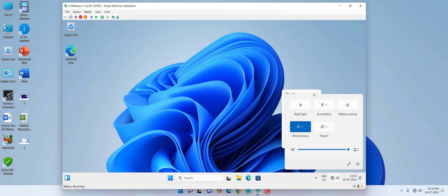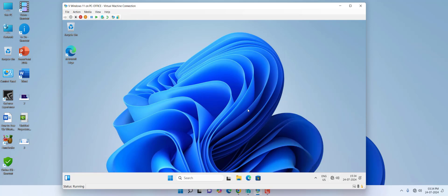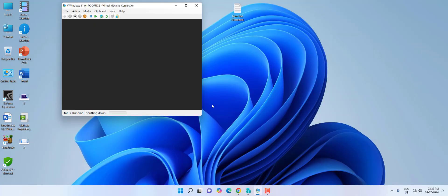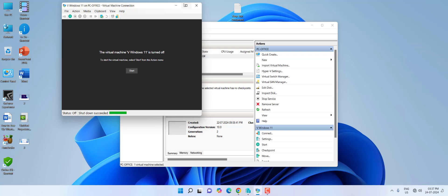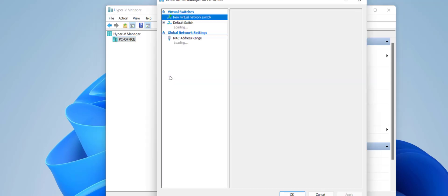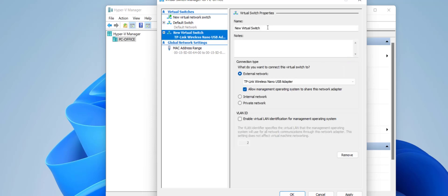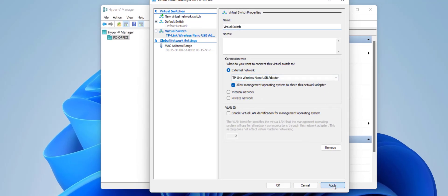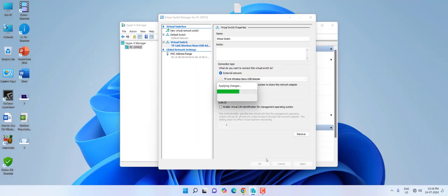Now let's set up internet in the virtual machine. You need to shut down the virtual machine first. After it shuts down, close it. Click on your main PC in Hyper-V Manager, then go to 'Virtual Switch Manager.' Select External, click 'Create Virtual Switch,' and give your network a name. Leave all other settings at default — don't disable anything — then click Apply, Yes, and OK.